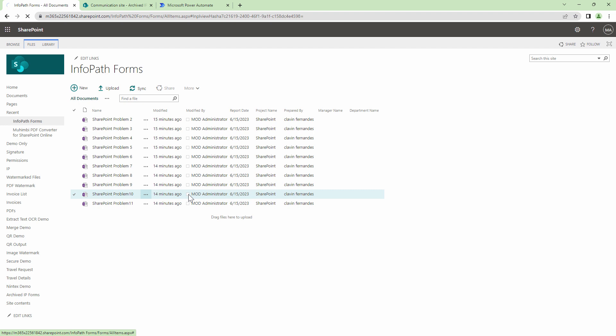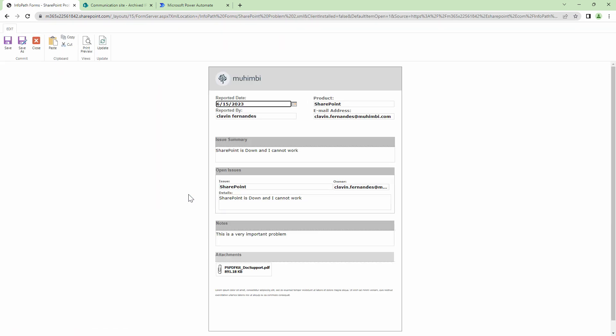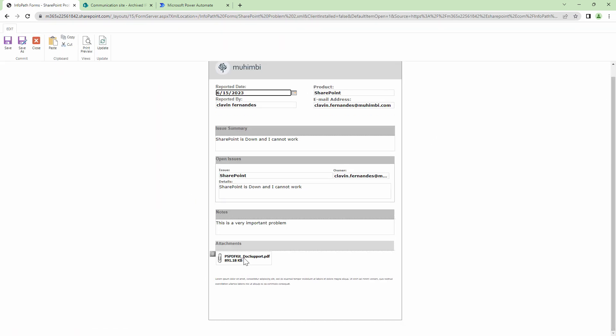When I open the form you'll see that the form is a single page however it has attachments. Using Mohimbi you can convert attachments into PDF and append it. That being said, Mohimbi also supports a wide variety of document formats. So if the attachment is in Word, Excel, PowerPoint or an image it will still work.